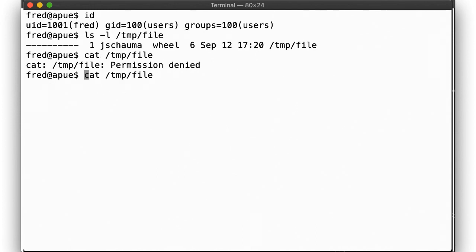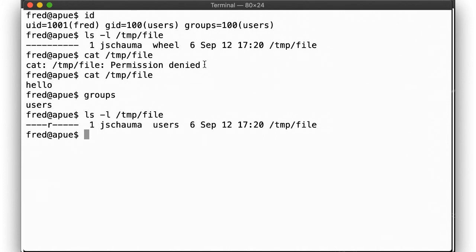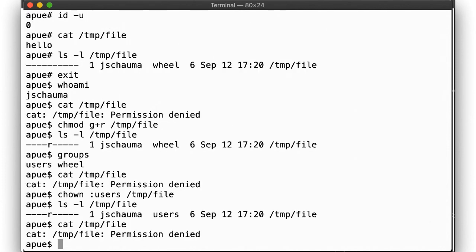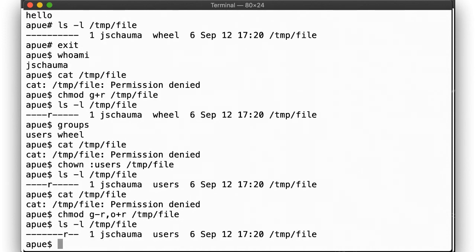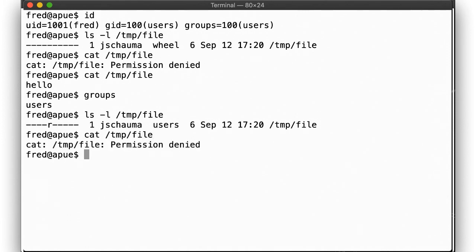But for user fred, there is a difference. Because fred is in the group users, and group permissions allow read access, and fred is not the owner of the file, fred is granted access. Now let's revoke group access again, but allow others to read the file. Now fred can't read the file again, since the match on the group ID prevents the system from considering the other permissions.